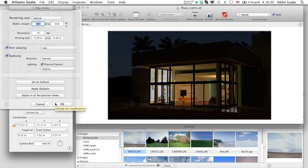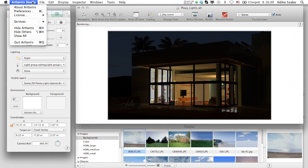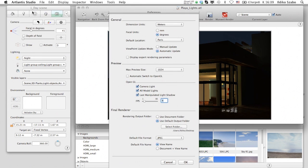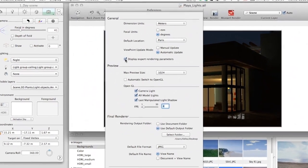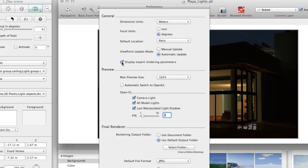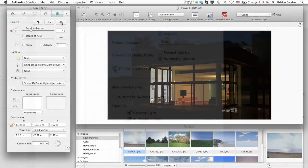We can also customize them if we reveal the advanced parameters. To access them, we need to unfold this palette in the Artlantis Preferences by checking the Display Expert Rendering Parameters checkbox.